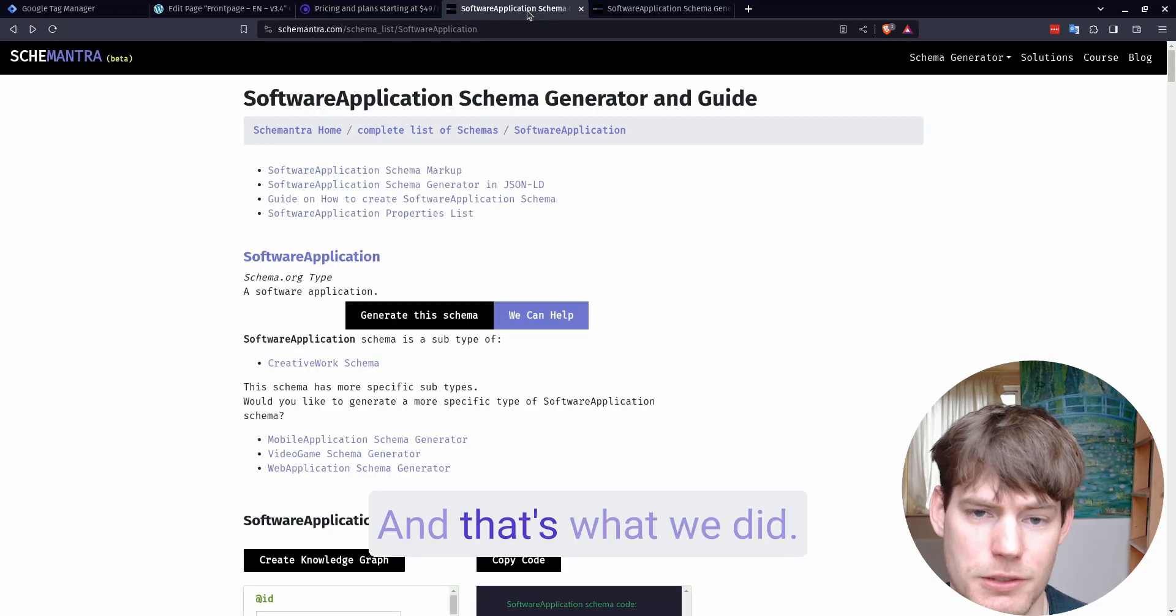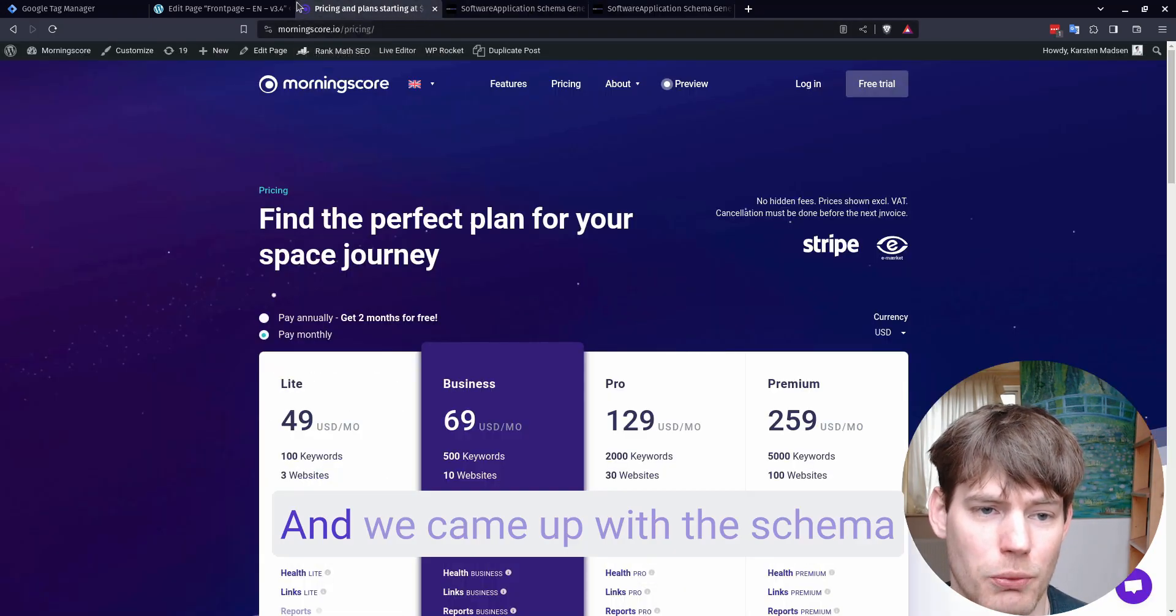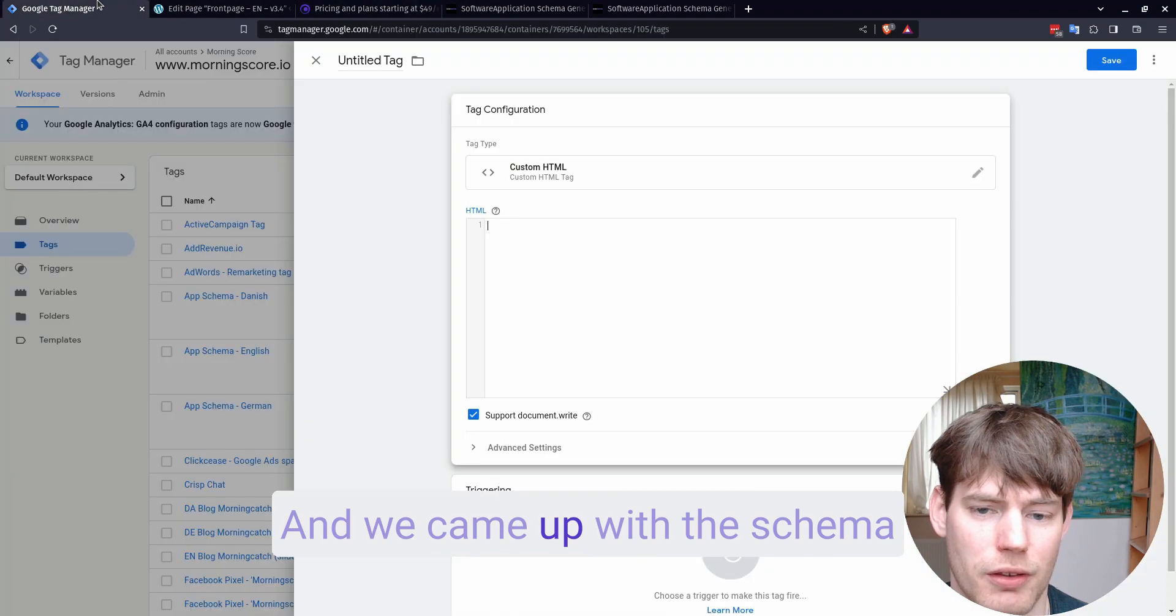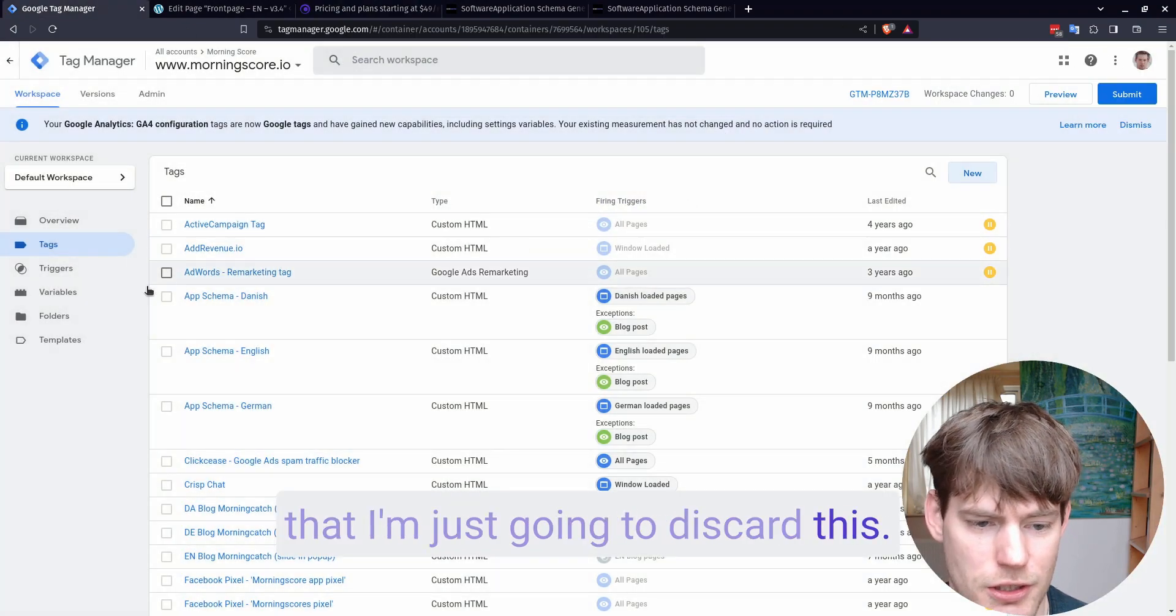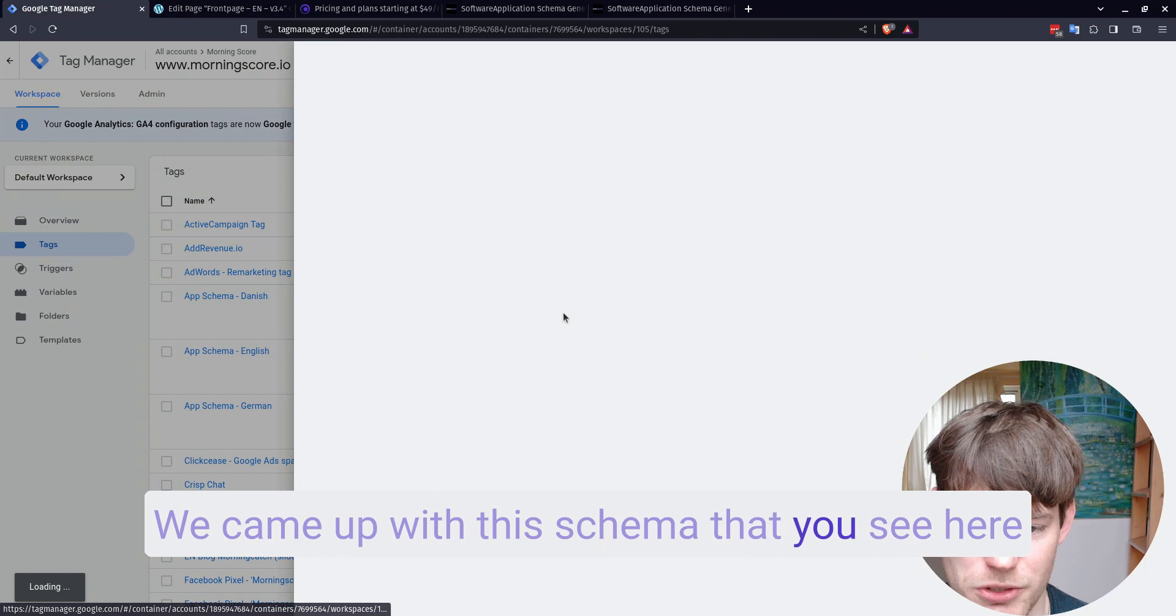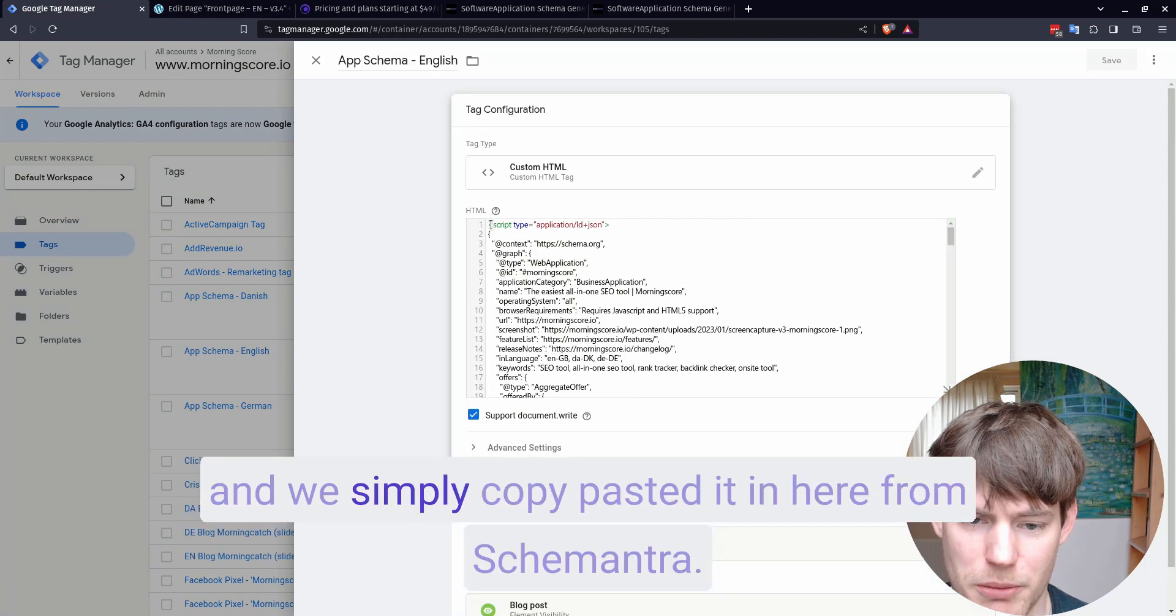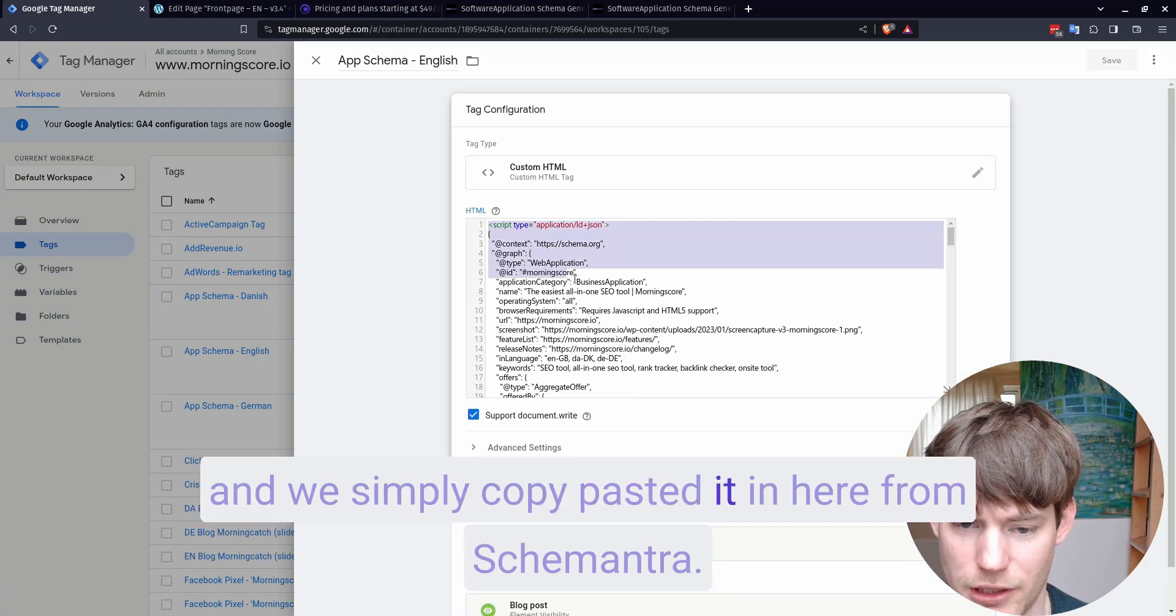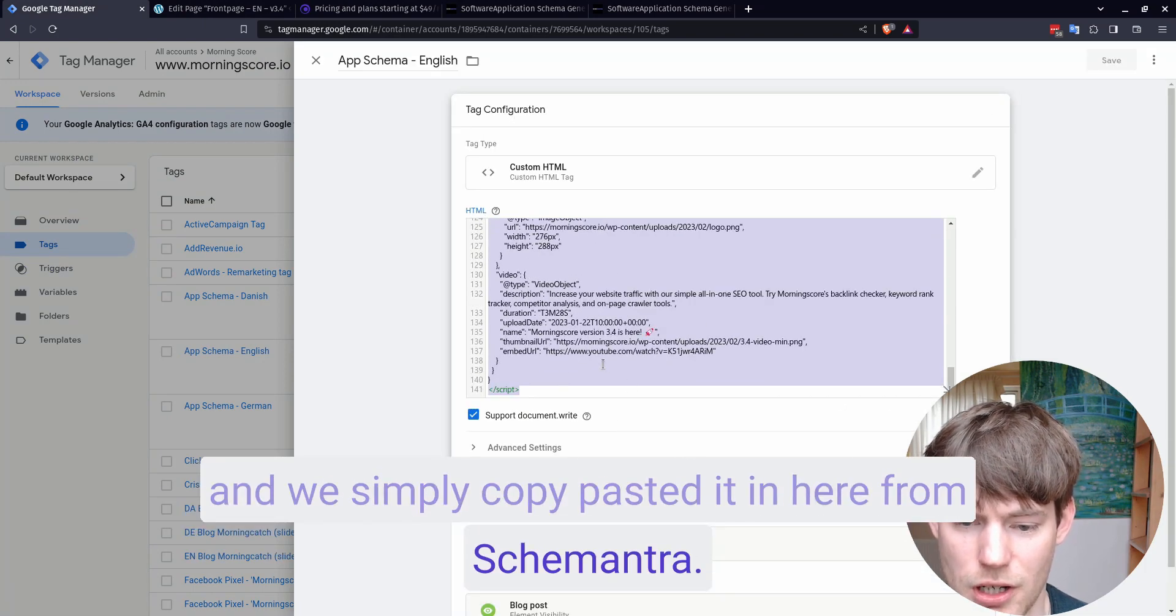And that's what we did. We came up with this schema that you see here, and we simply copy-pasted it in here from Schemantra.